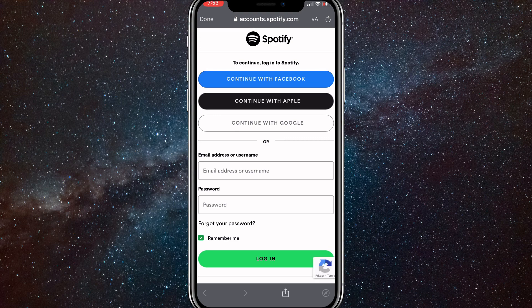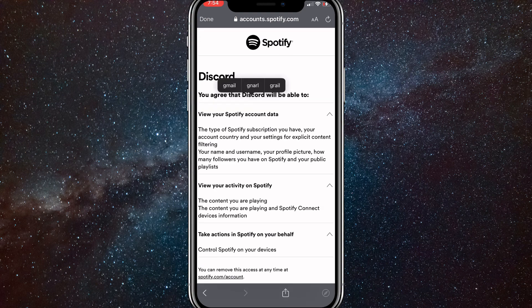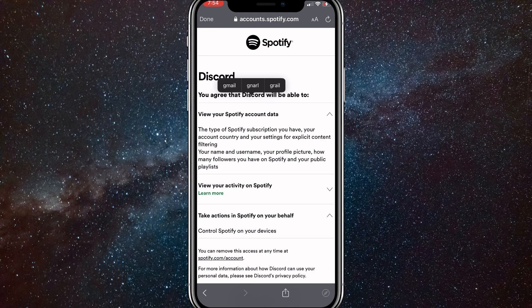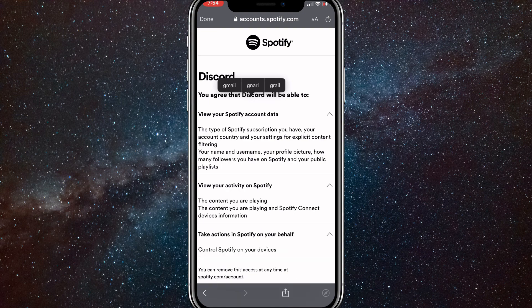Once it loads, it will show this page right here. Here, you can just log into your Spotify account. So let me do that real quick. Once you log in, it will bring you to this page.